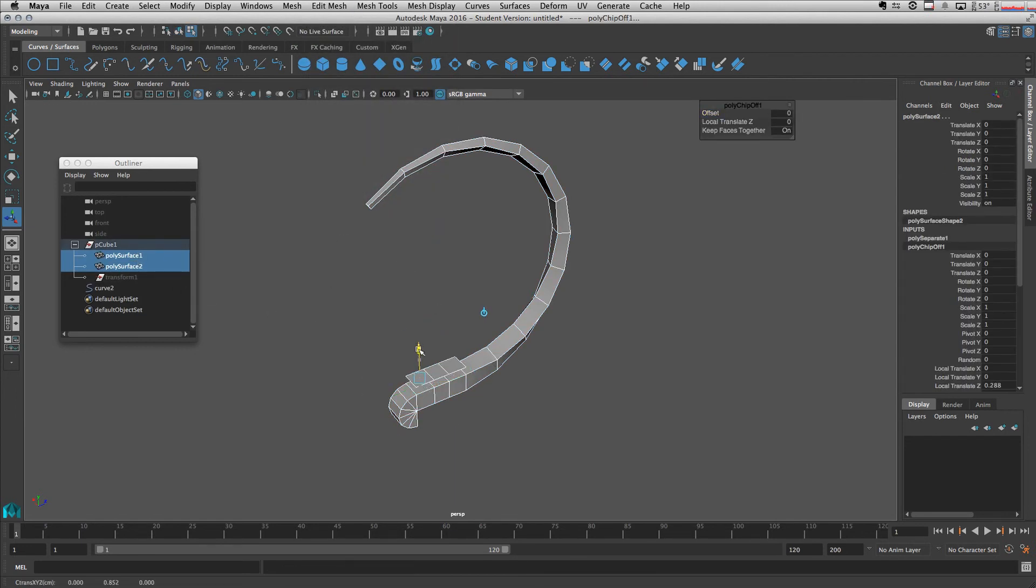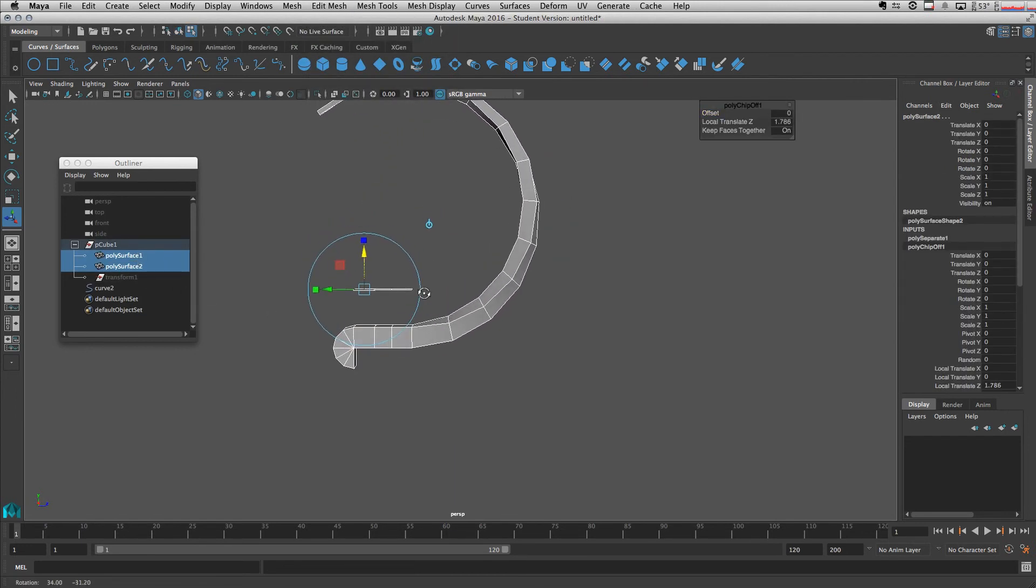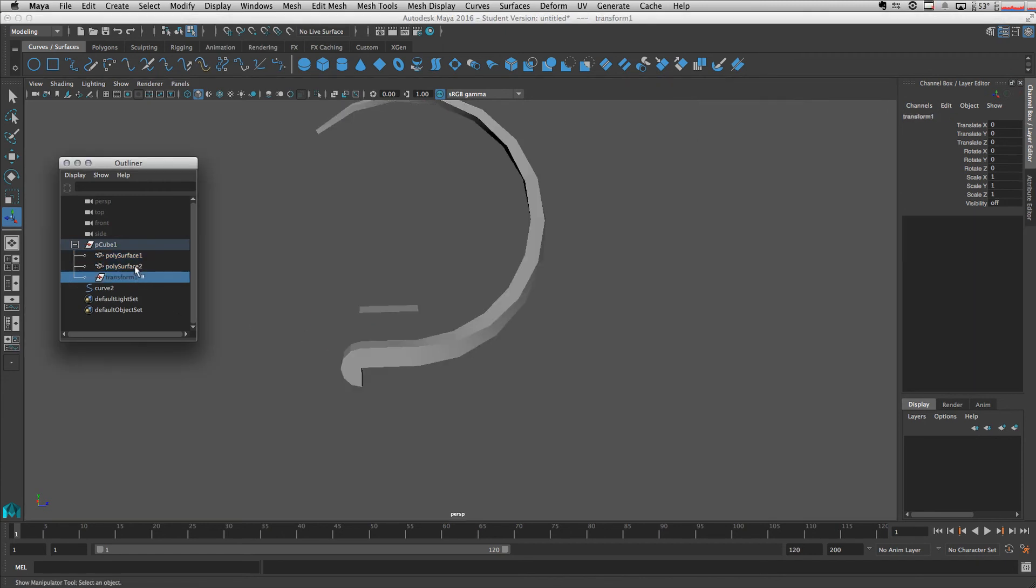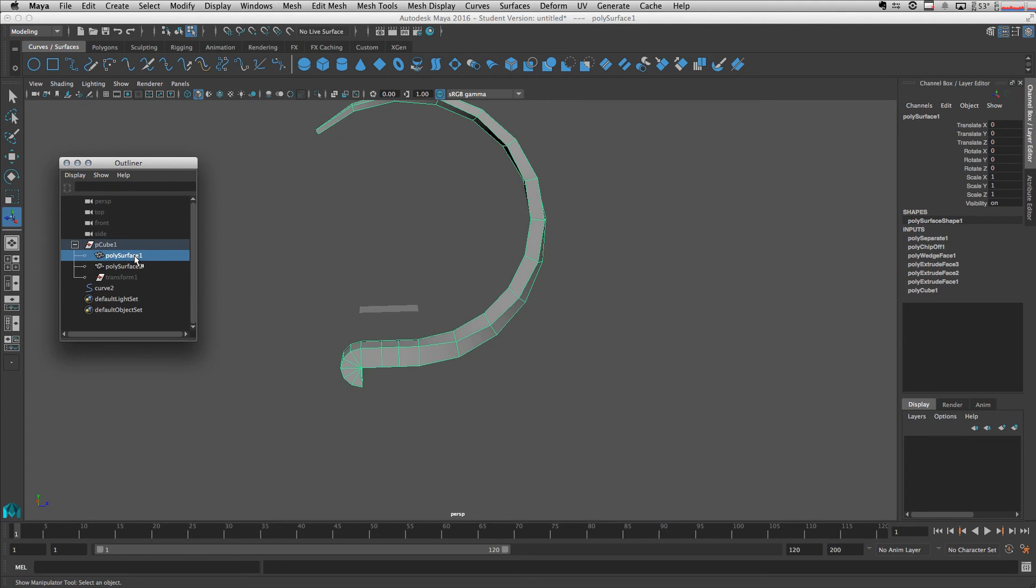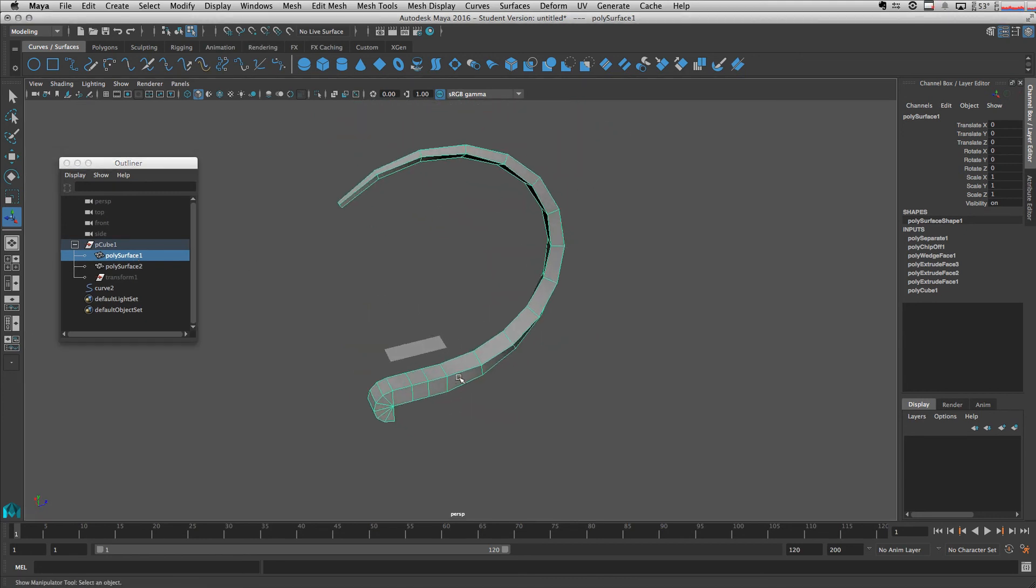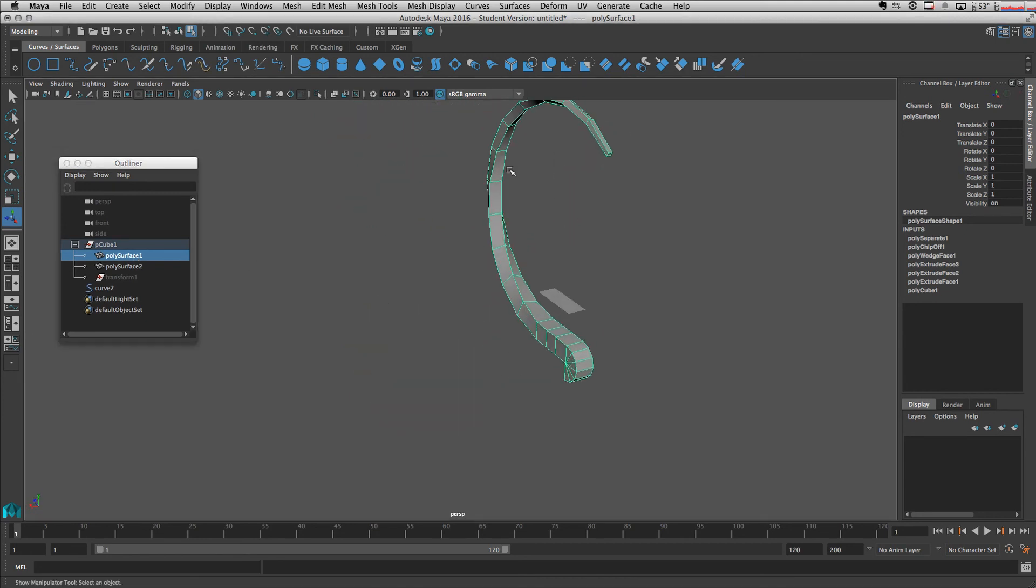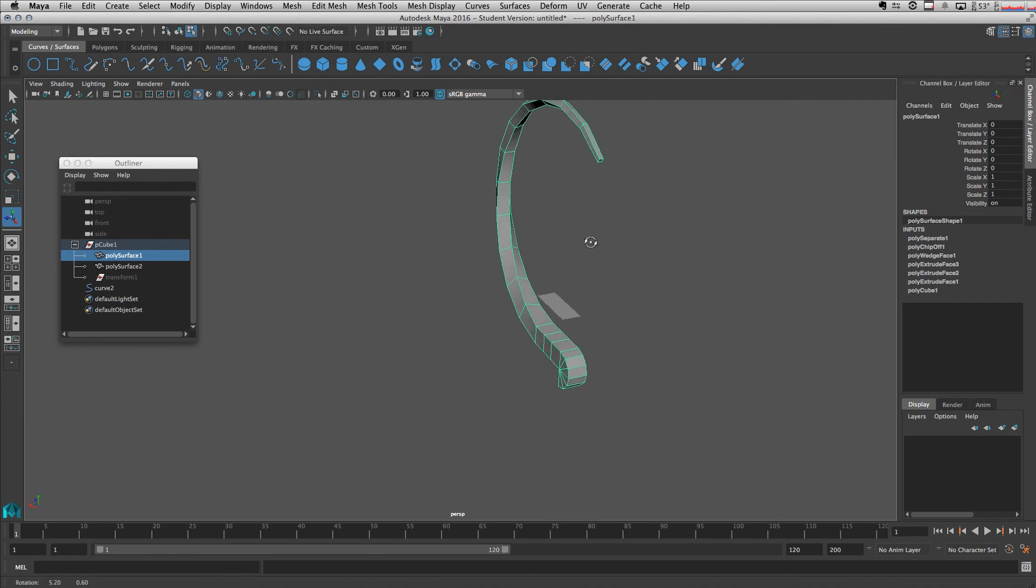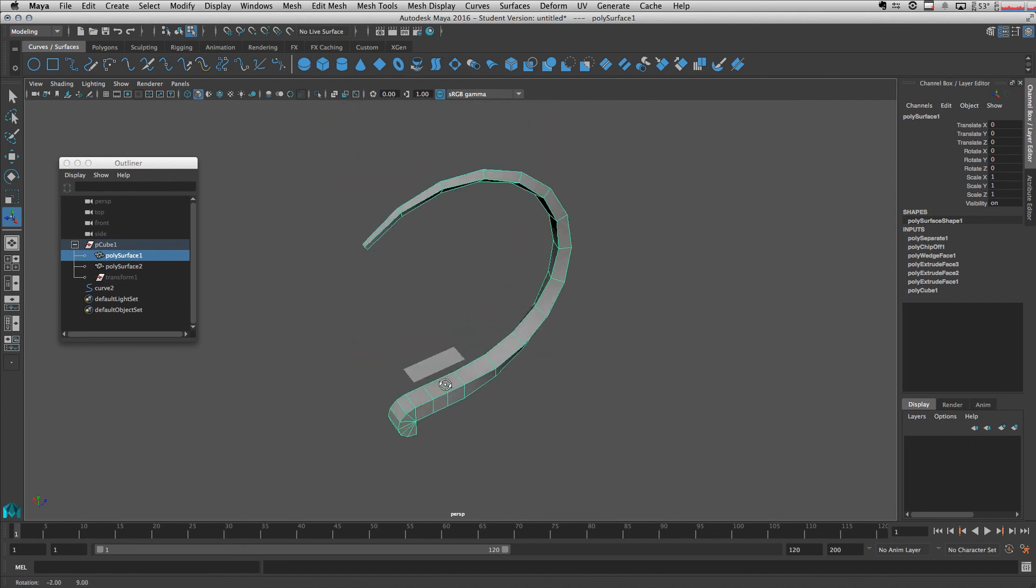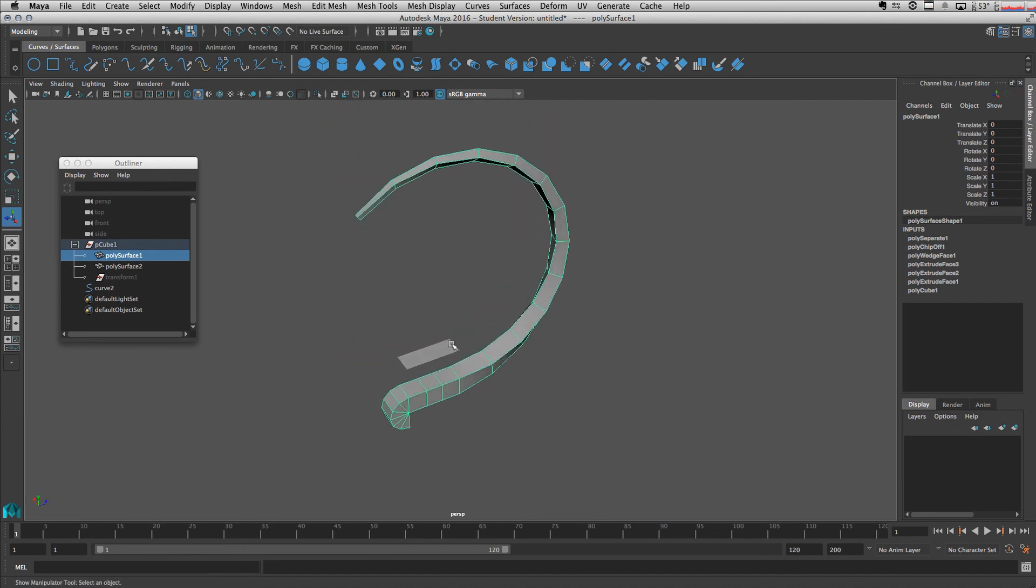As you can see, now we have new faces here and our mesh actually stays there.